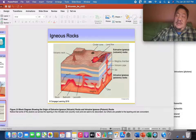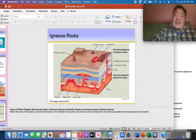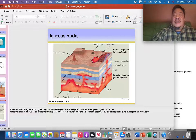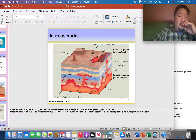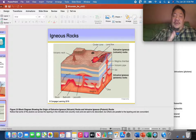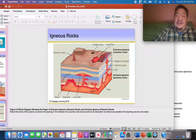A dike is a sheet-like igneous pluton — picture it coming out toward you like a sheet. It cuts across sedimentary beds — shale, siltstone — so dikes are discordant. A sill, on the other hand, is also sheet-like, but it is concordant — it follows the sedimentary beds rather than cutting across them.